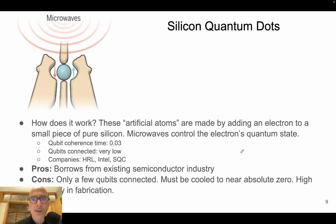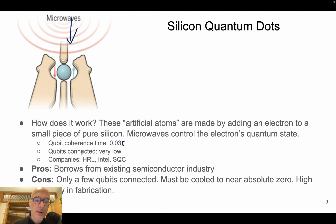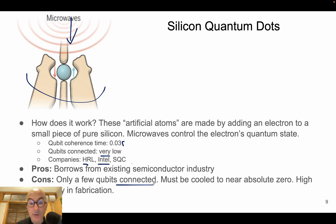The last technology is silicon quantum dots. Artificial atoms are made by adding an electron to a small piece of pure silicon, and then microwaves control the electron quantum state. Qubit coherence time is quite short, and it is difficult to make interconnected qubits — connectivity is very low. Companies pushing this technology include Intel, HRL, and SQC. The advantage is that it borrows from the existing semiconductor industry; disadvantages include very limited qubit interconnection, the need to cool to near absolute zero, and high fabrication variability.